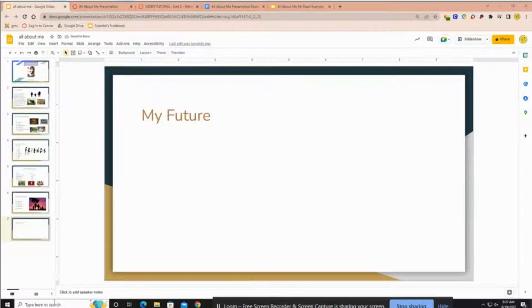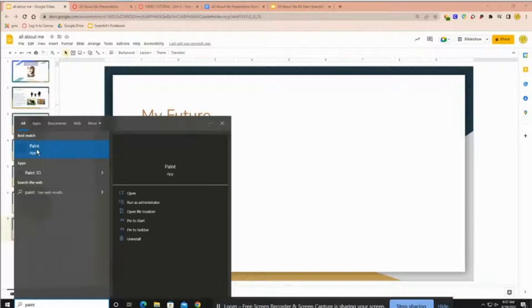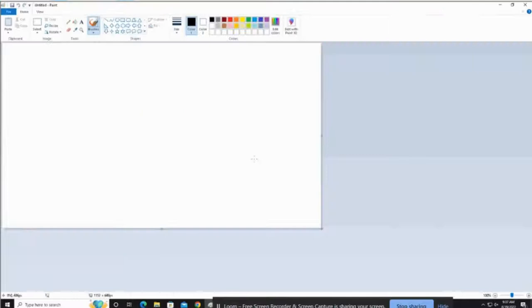Just go down to your search bar and type in Paint, open it, and when you open Paint, right here is your canvas.